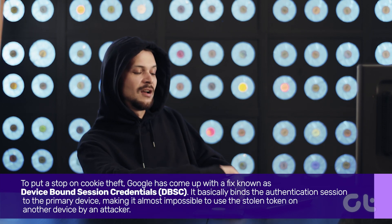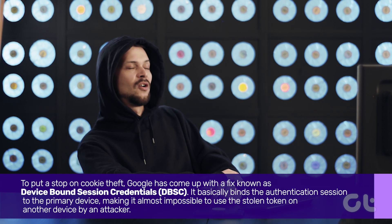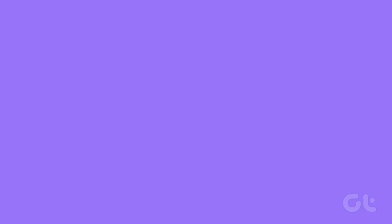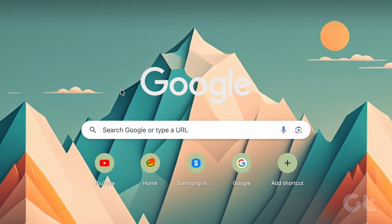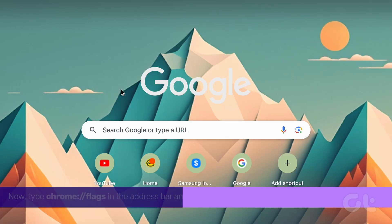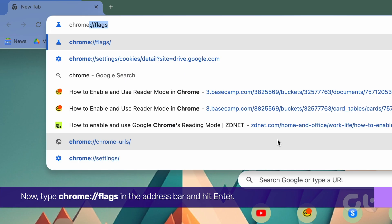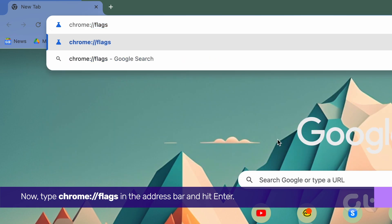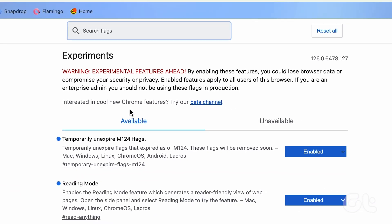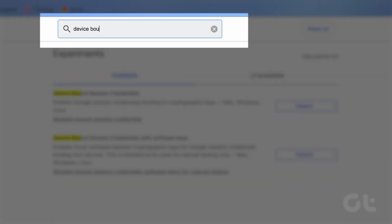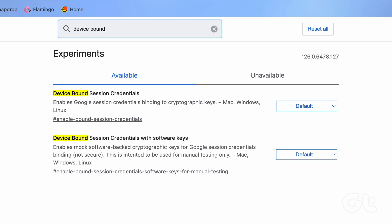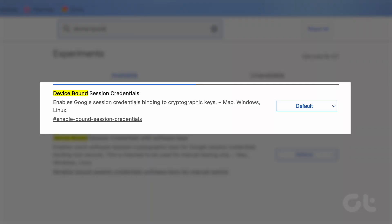Here's how you can enable this feature on Chrome immediately. Open Google Chrome on your PC or Mac. Type the following in the address bar and hit Enter. Inside the search bar, search for Device-Bound Session Credentials, and you will see the option below.